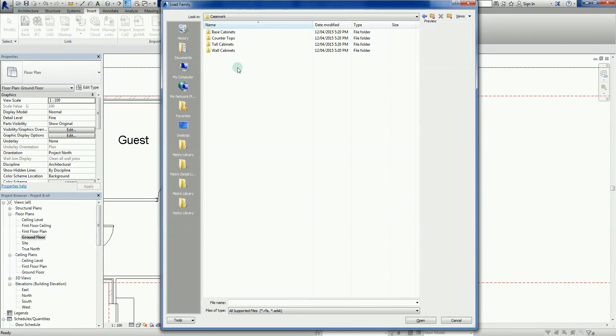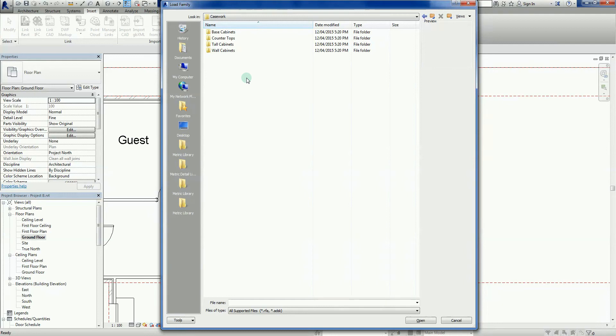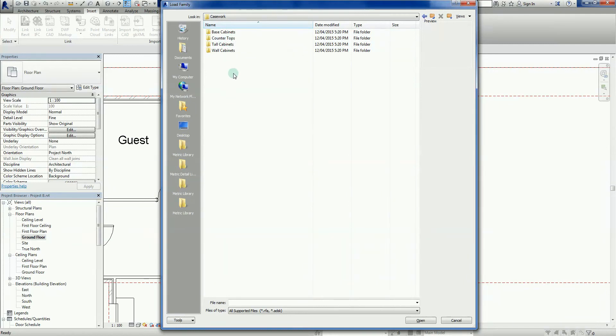This is why I call it casework. In Australia we would probably tend to call it joinery. Exactly the same stuff. So just go double click on the casework thing there. And we've got four folders in here. Let's go to the base cabinets here.